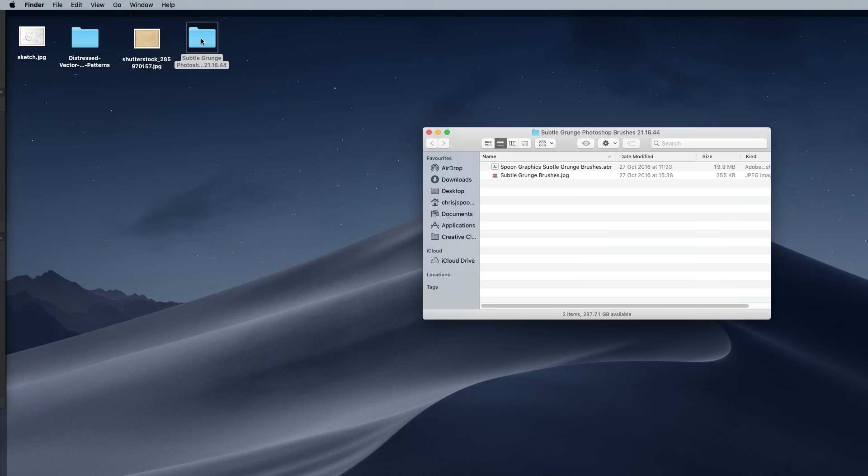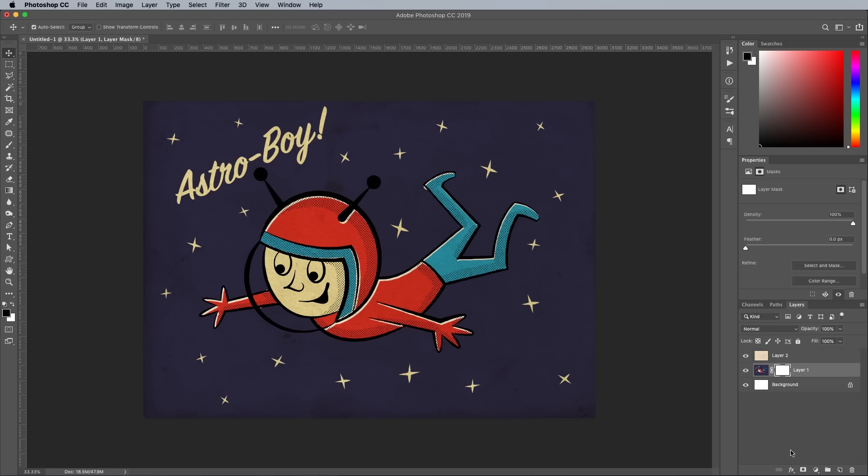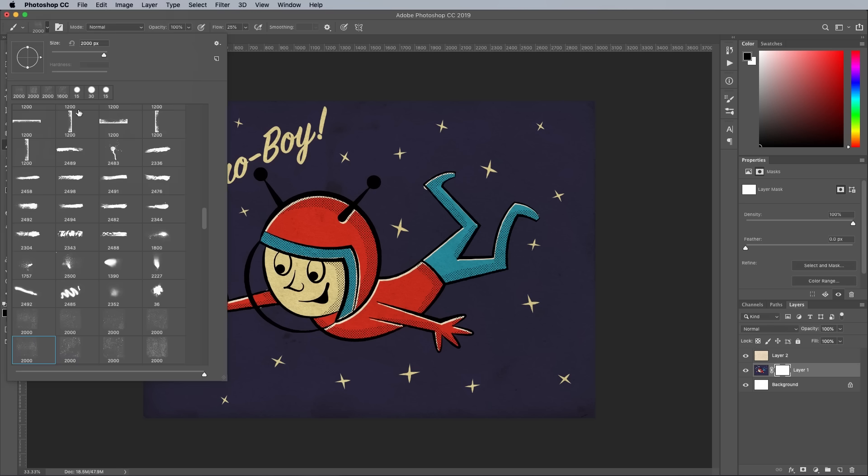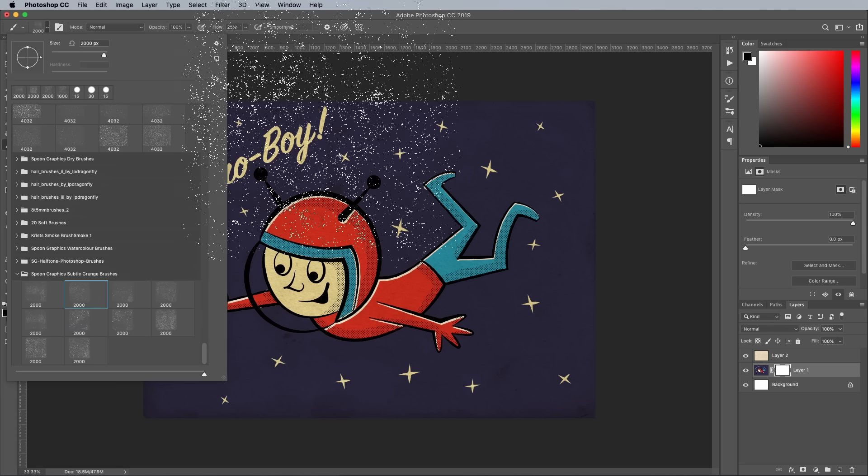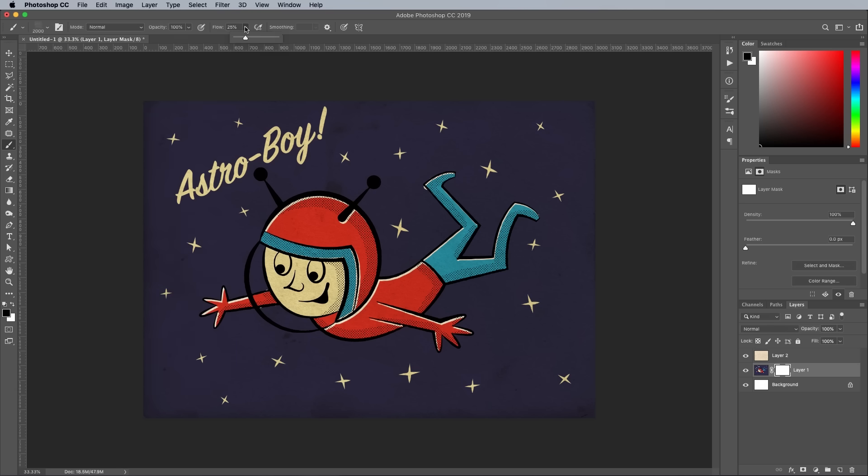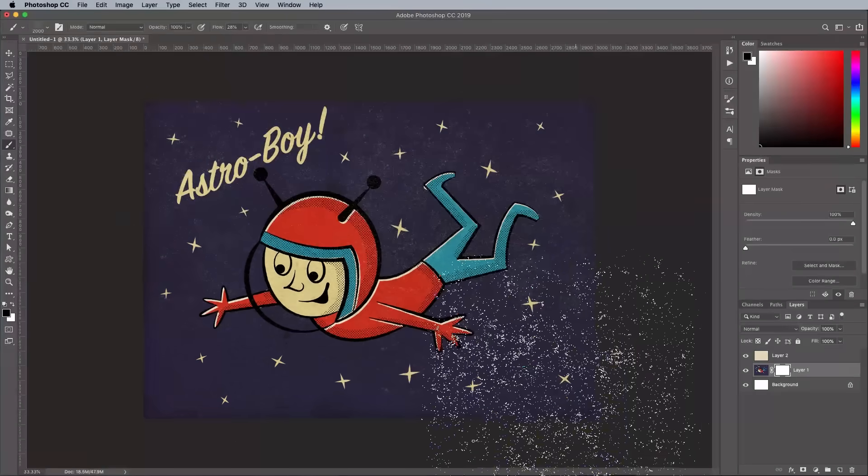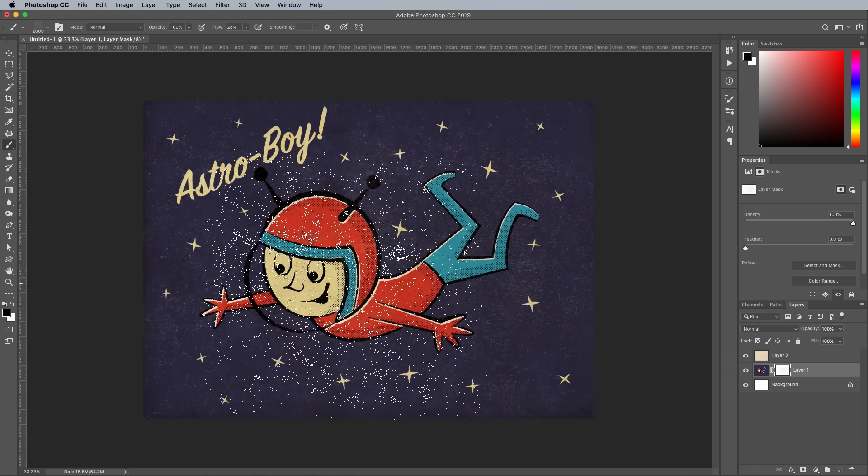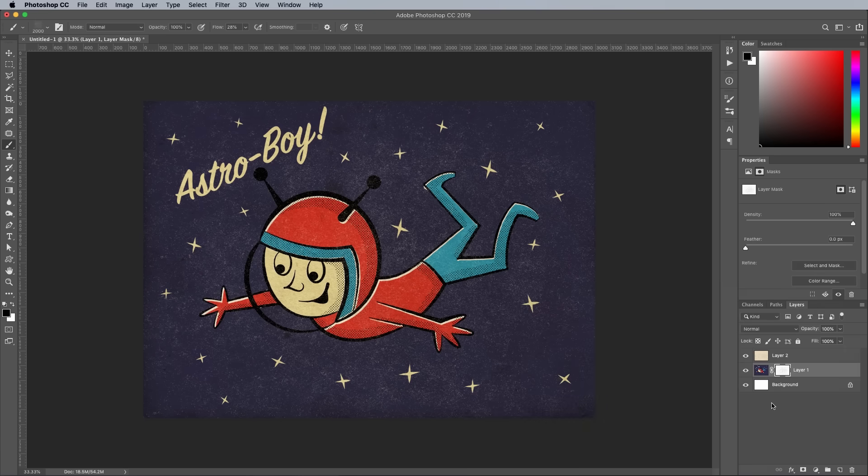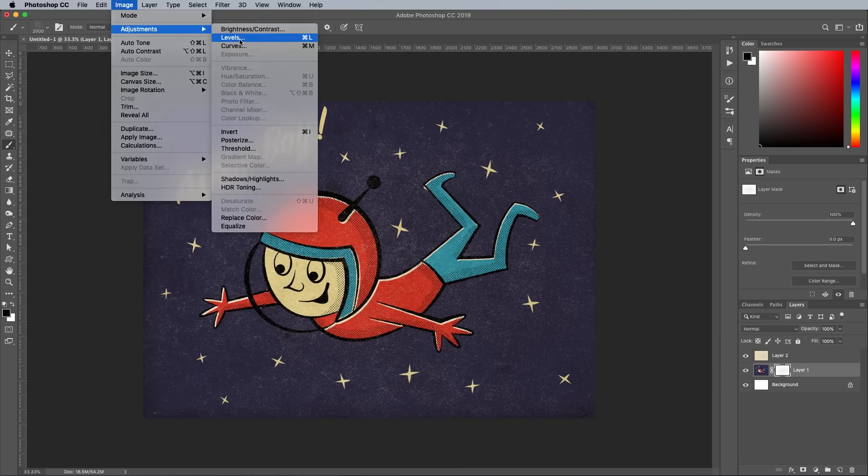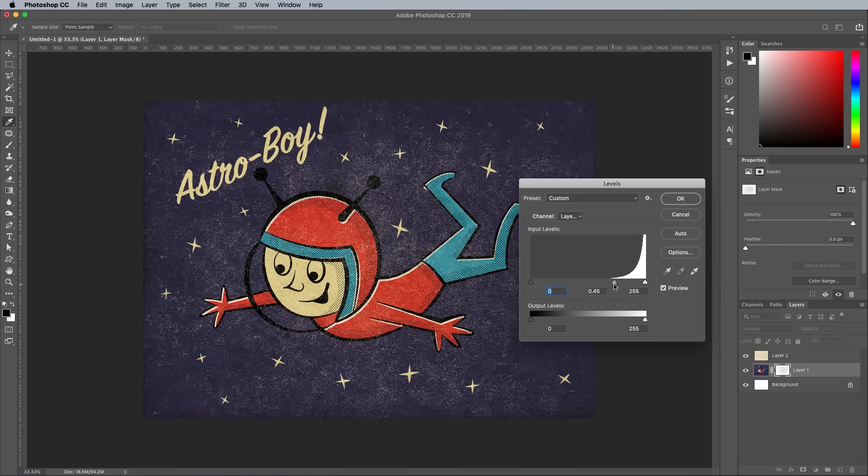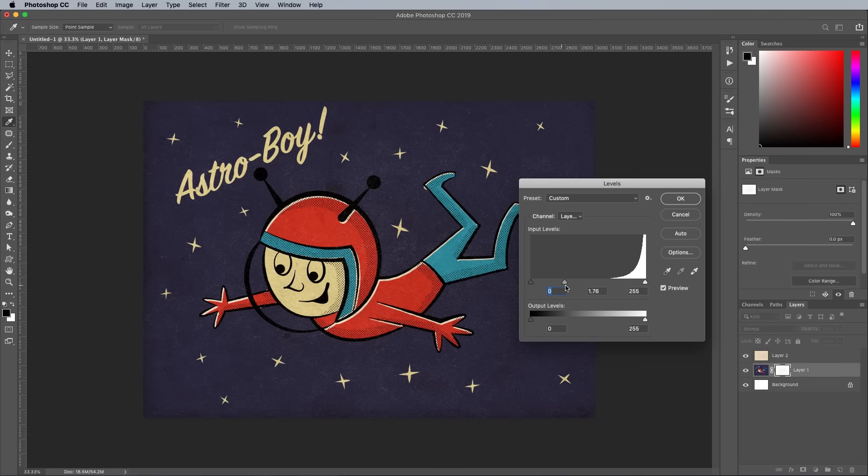Download my Subtle Grunge Photoshop Brushes, and double click the ABR file to load the brushes into Photoshop. Apply a Layer Mask to the Illustration layer, and select a brush to add some wear and tear to the artwork. Reducing the Flow Amount in the top toolbar helps to build up lots of detail exactly where you want it. The Levels adjustment on the Layer Mask itself can also be useful to fine tune the amount of texturing. Darkening the mask adds more texture, whereas lightening reduces its impact.